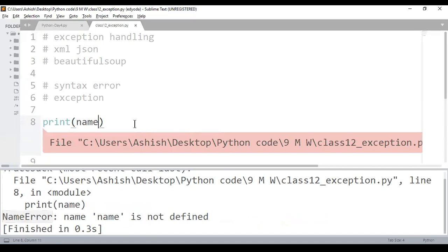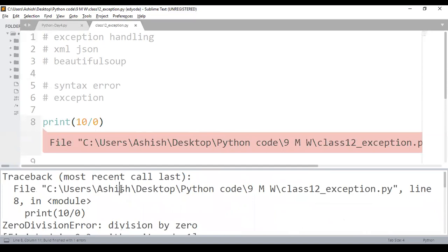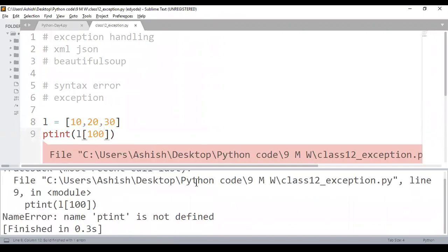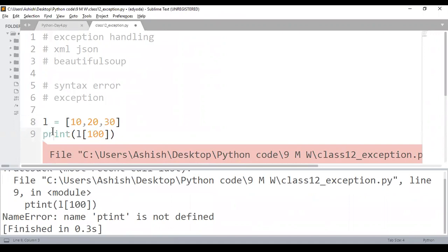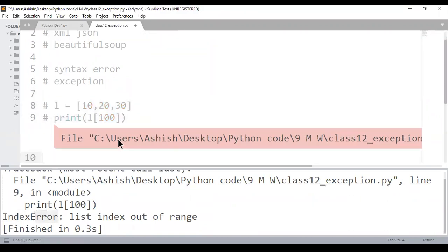If you try 10 divided by 0 it will give a ZeroDivisionError. If you have a list and try to print the hundredth element which does not exist, it will give an IndexError. All these exceptions end with 'Error' and they are all defined in the builtins module.